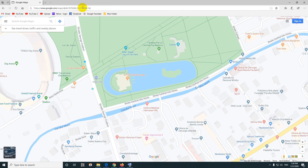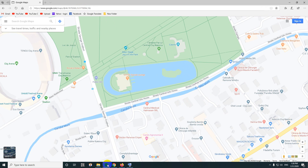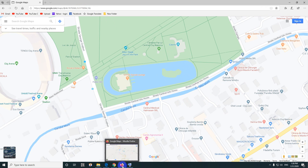This is Google Maps. Let's see how to tilt the image and how to rotate the image so that you can see objects from the side and not from above. I will use three browsers: Edge, Chrome, and Firefox.